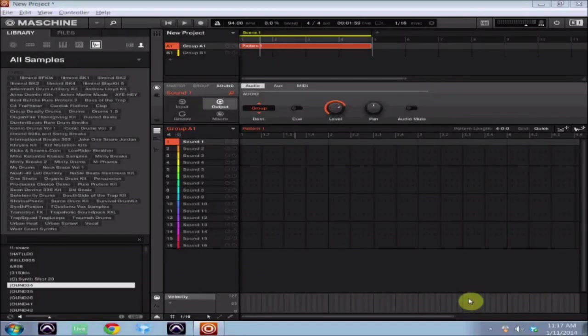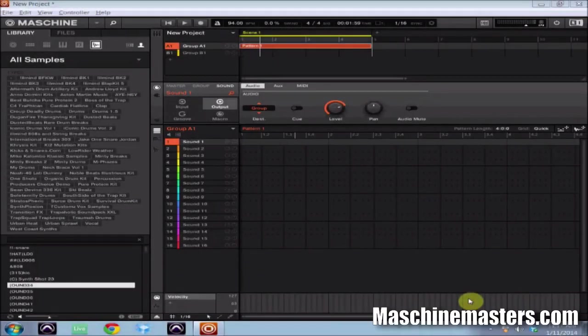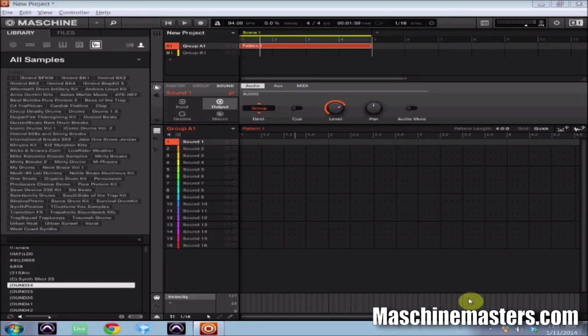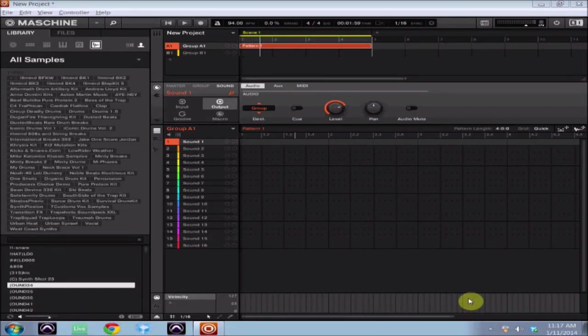What's going on ladies and gentlemen, this is James Jackson checking in with another Machine Masters exclusive tutorial. In today's tutorial I'm going to show you how to use iZotope's Stutter Edit inside of Maschine 2.0.